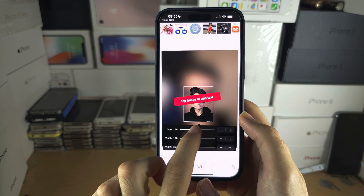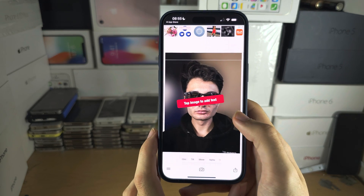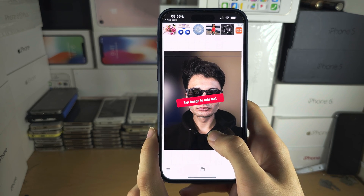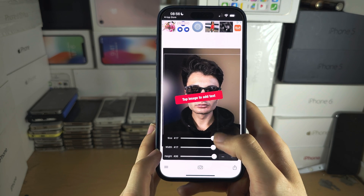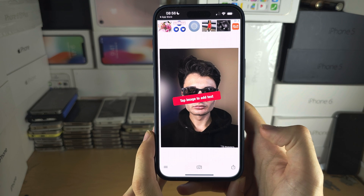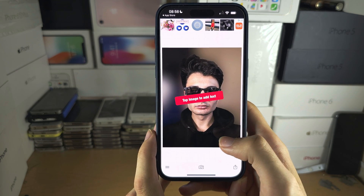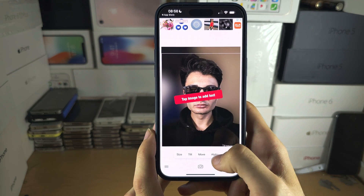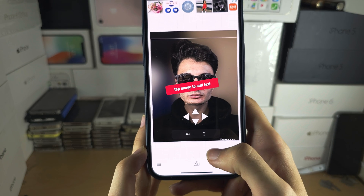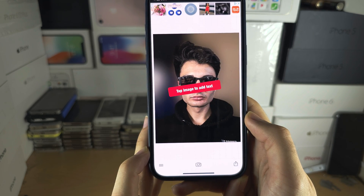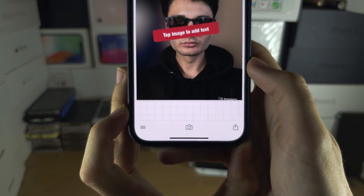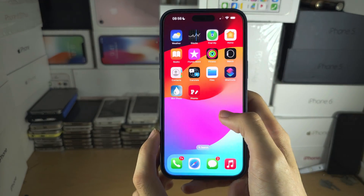Tap Size and increase it so the foreground is right on top of the background. This may take a little bit of time, but get it looking good. If you want to nudge the picture, tap Move and slightly adjust the image.